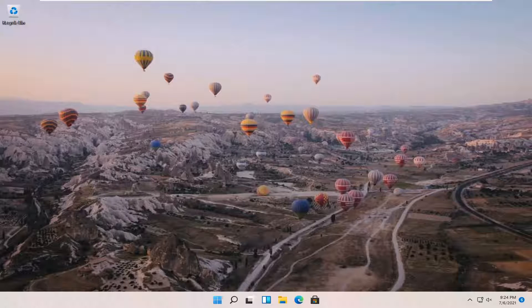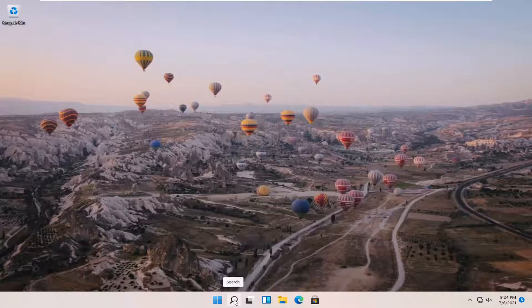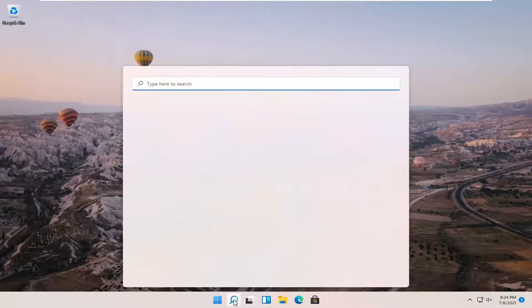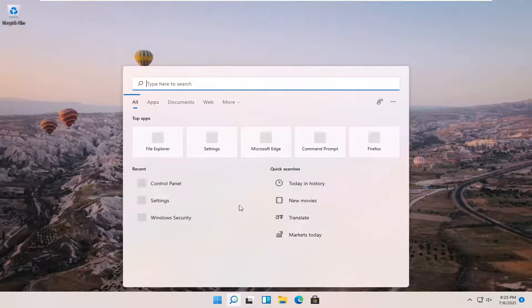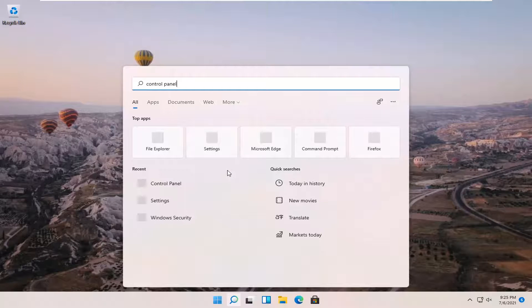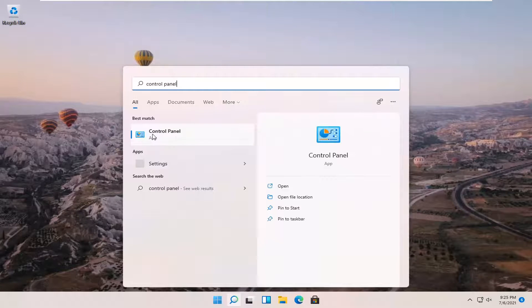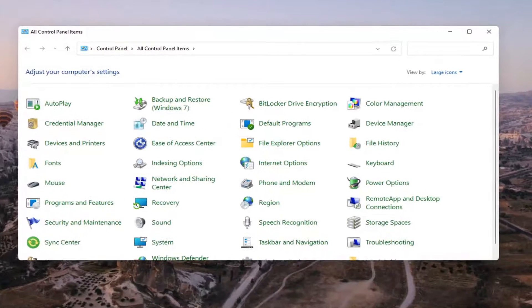So we're going to start off by opening up the search icon down in our taskbar. It appears as a little magnifying glass, so go ahead and left click on that. You want to search for control panel. Best result should come back with control panel. Go ahead and open that up.